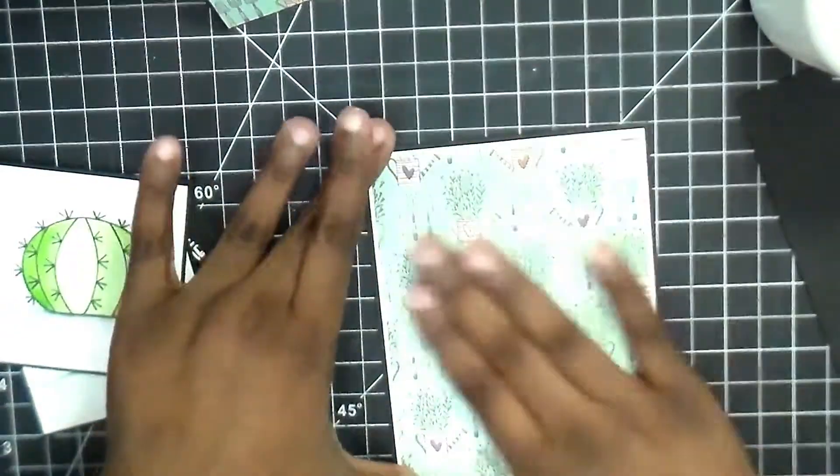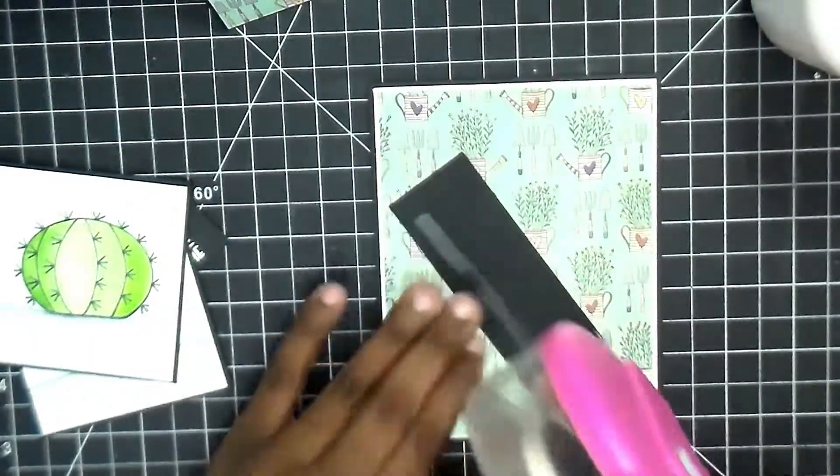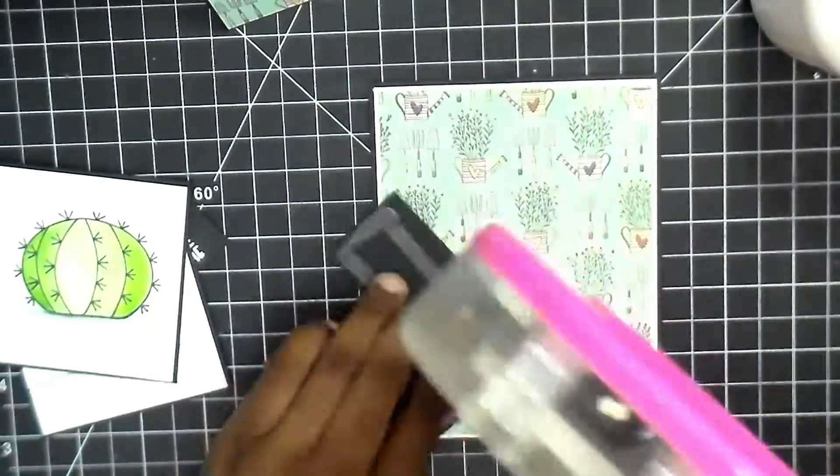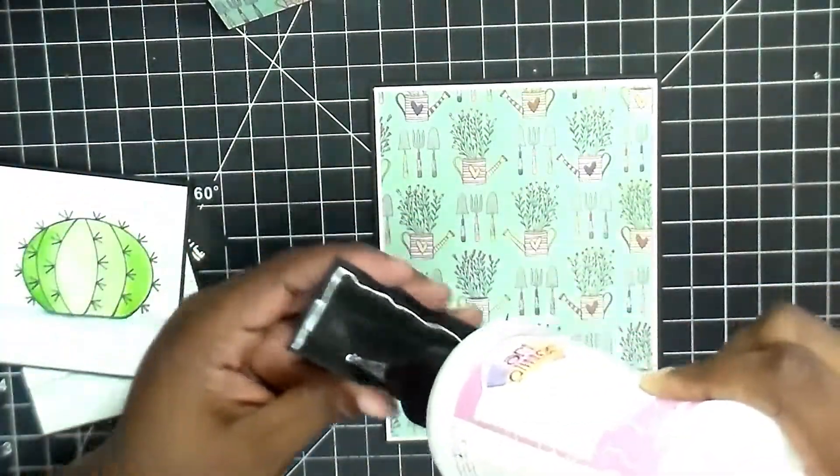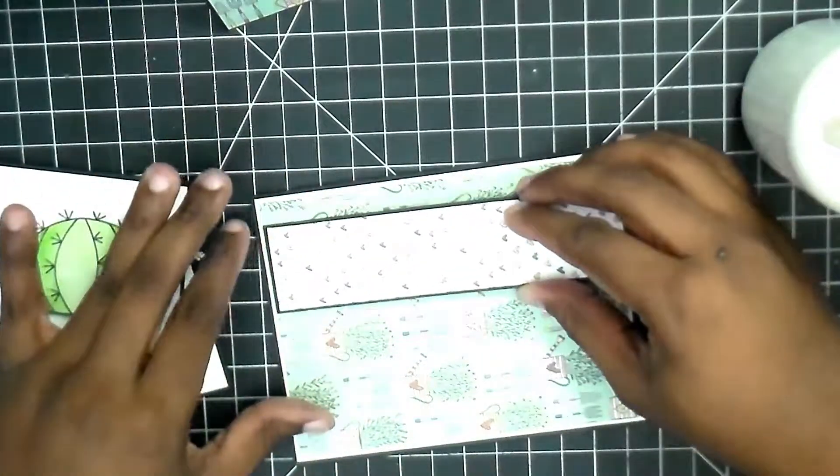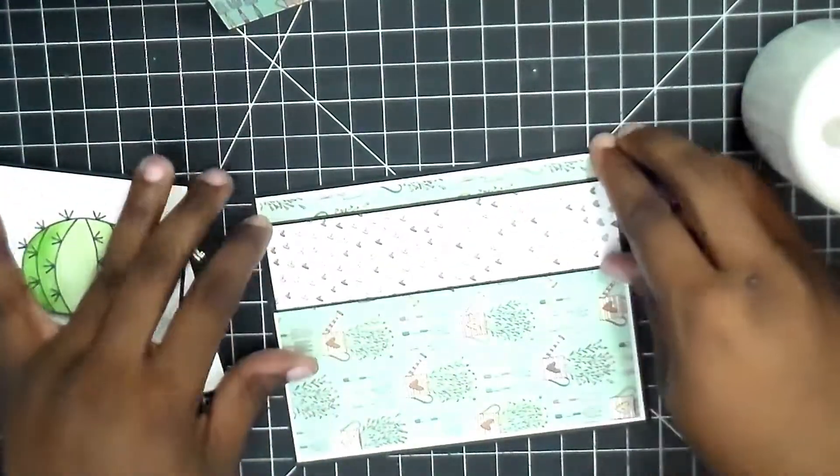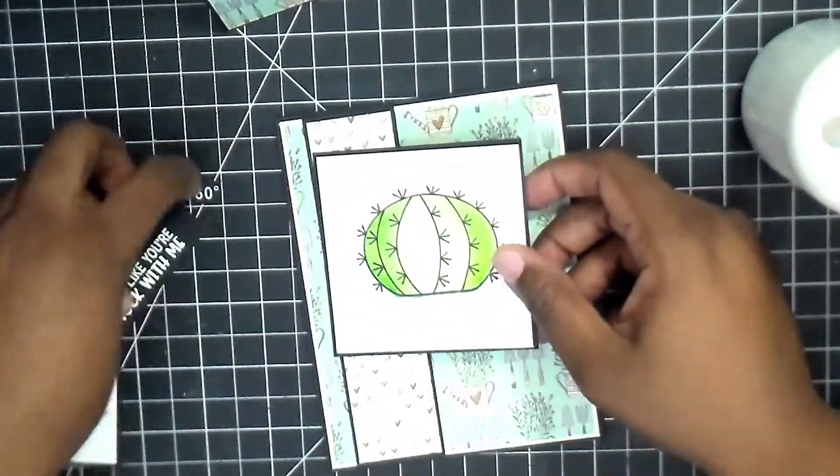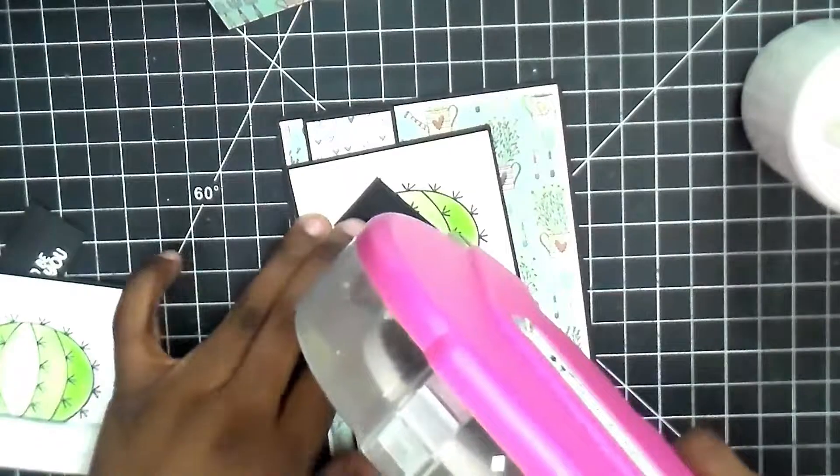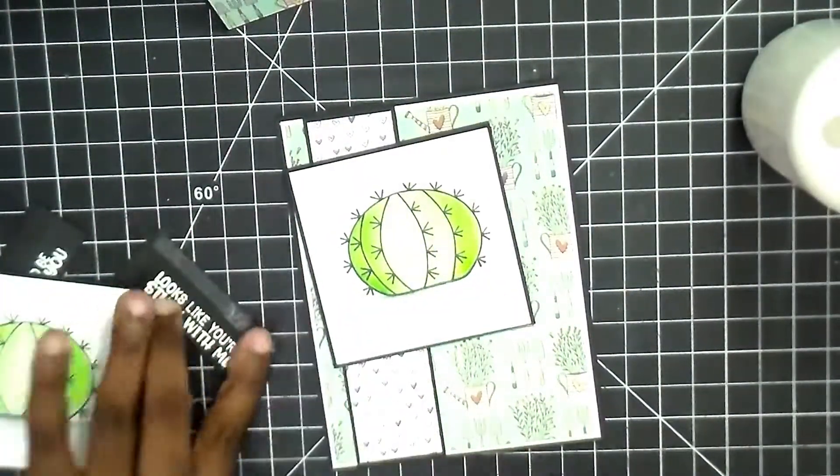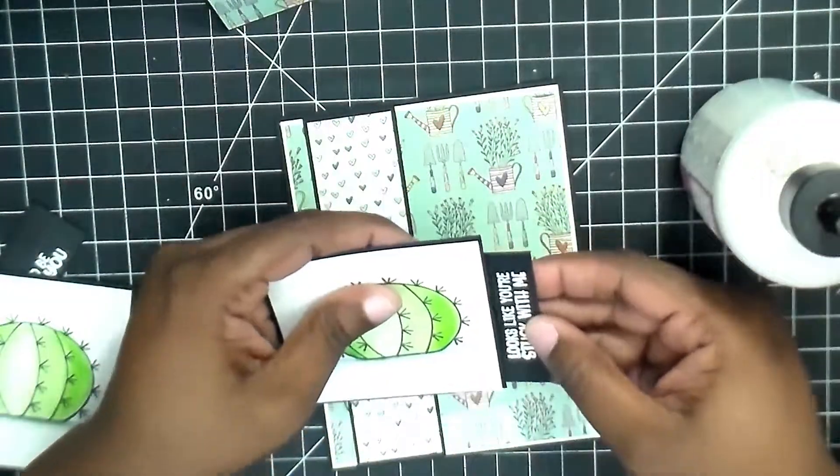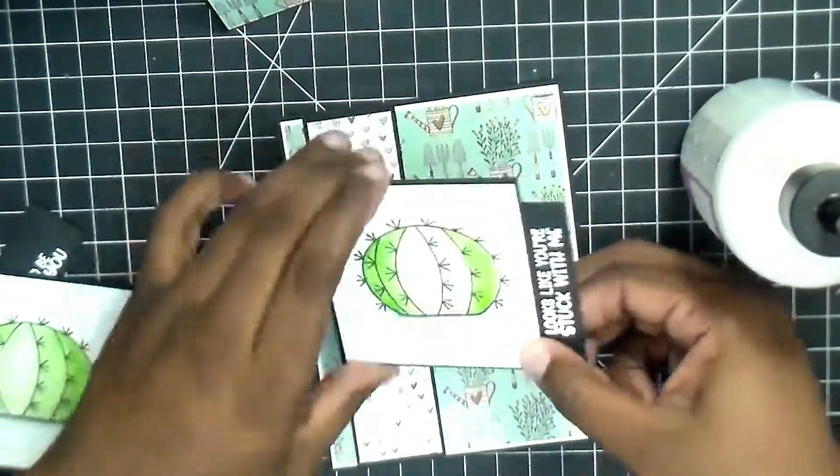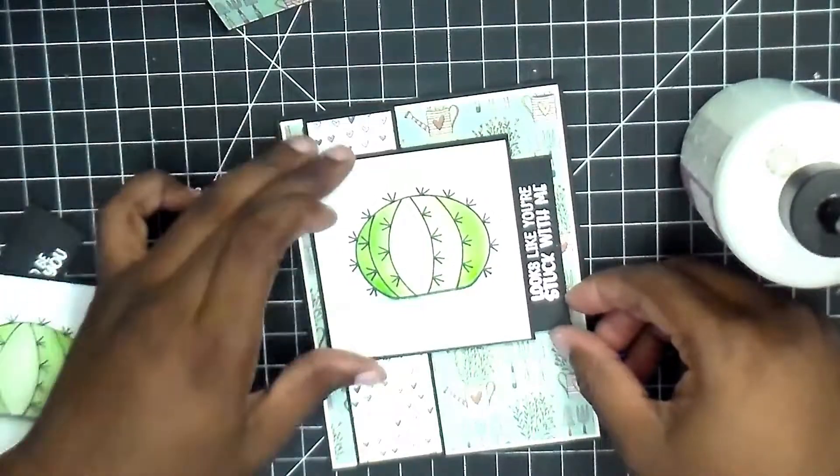Now we're going to put these together. This is the base and my pattern paper for the base is always five and a quarter by four, and then the mat is five and three eighths by four and an eighth. Once we attach our strip going up and down, we're going to attach our focal image. What I like about this sketch is it really does work either way, the vertical or the horizontal.